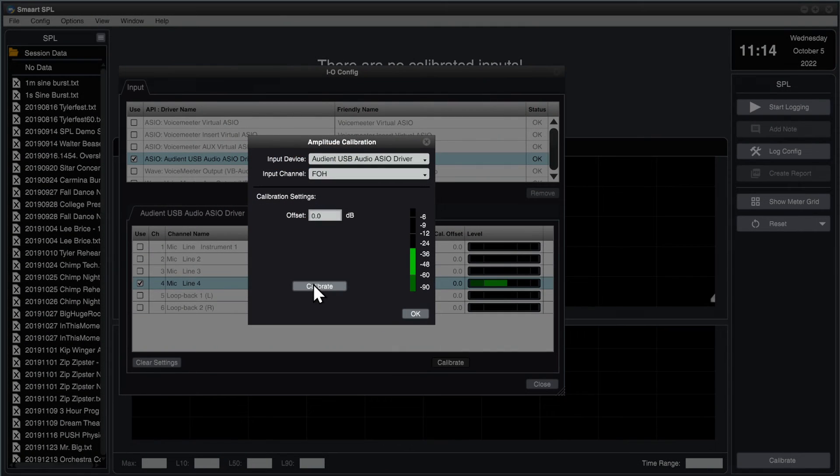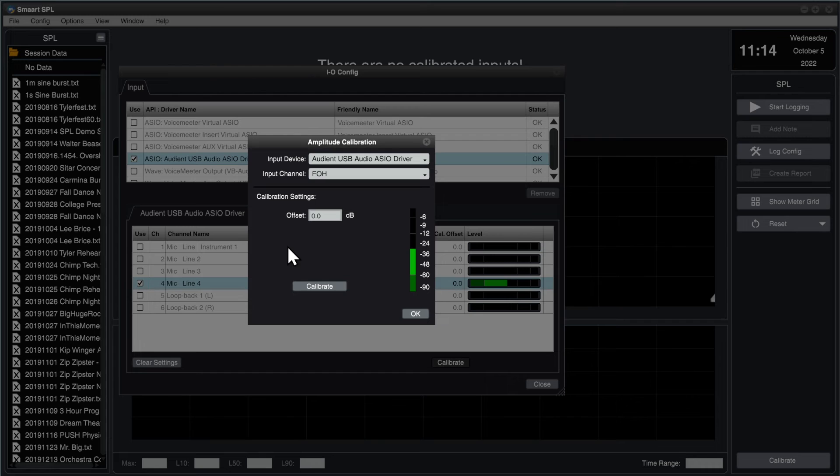Now that my gain is set, I'm going to click the Calibrate button. Be sure to keep the microphone quiet and still while the calibration process runs.